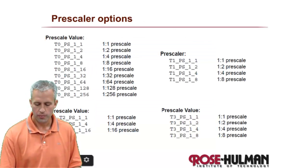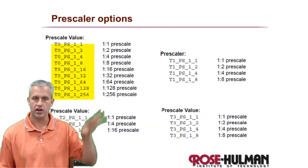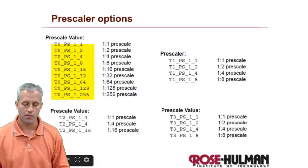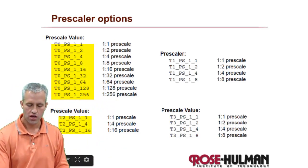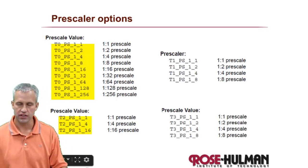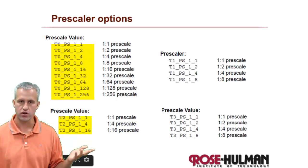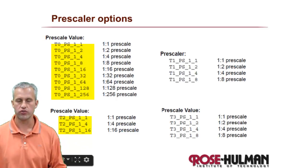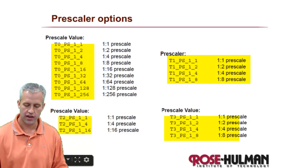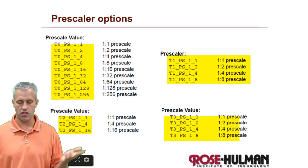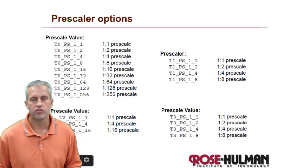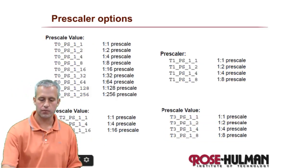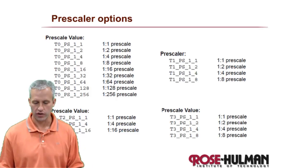So depending on the timer, timer 0 has the most - it's got a ton of different options from 1 all the way down to 256. Timer 2 has the least options. It's only got the 3: 1 to 1 ratio, so no reduction; 1 to 4, so slow down some; 1 to 16. And then the other two are the same. They also have a limited number of options. So the pre-scaler that you use depends on which timer you're using. And you can set it one of these ways.